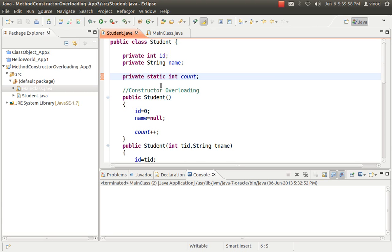The need for a static variable arises when you want a variable in a class that should be shared among all objects of that particular class. In that case, you have to create a static variable. So a static variable is a class variable — it will not be given separately to each and every object; it will be shared by all objects of that class. That is the major difference between a static variable and an instance variable. Instance variables are normal variables declared inside a class, so each object gets its own copy, whereas a static variable declared inside a class is shared by every object of that class.